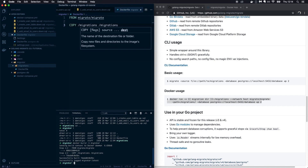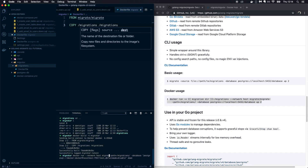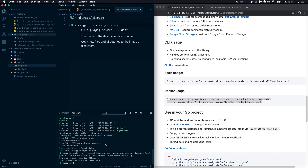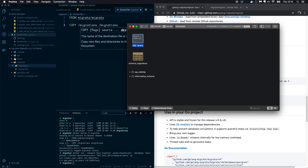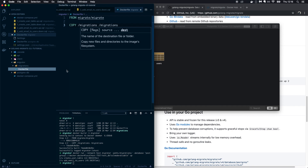Now we have the image built. We can use it with the Docker command — remove the volume flag since the migrations are already inside the container, and specify the 'migrator' image we just built. Running 'up' and it works. This way you have a separate container just for running migrations.